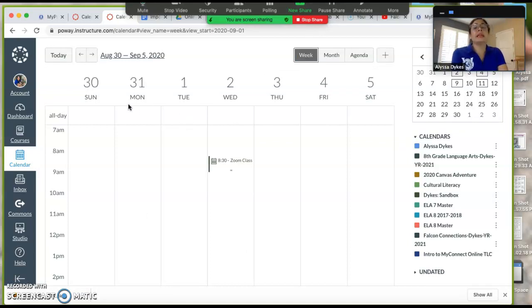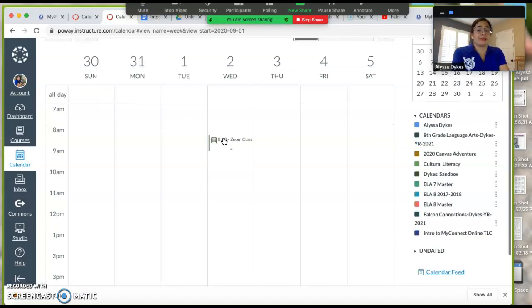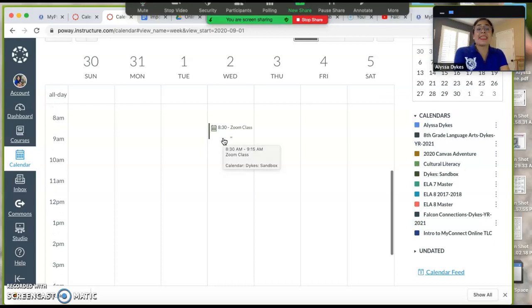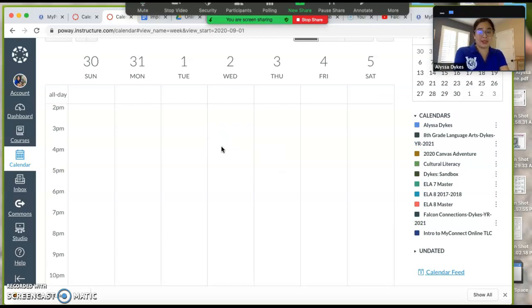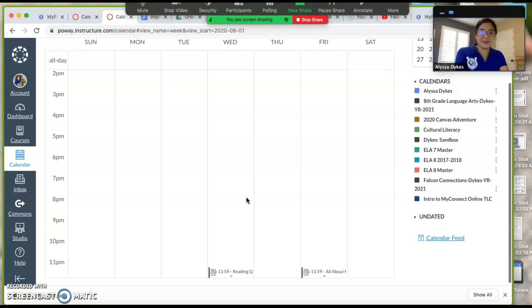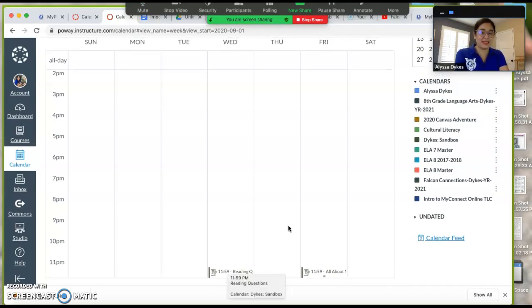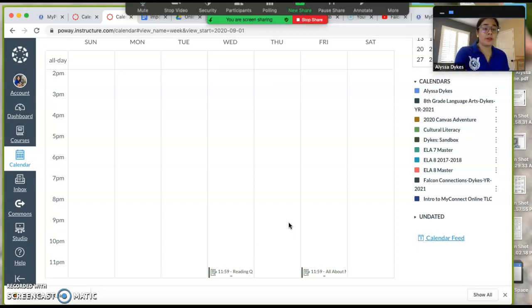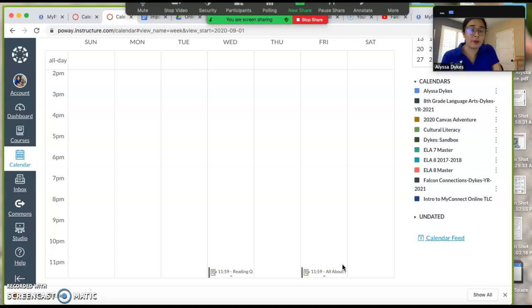You can write the time that your class starts in Zoom, and then you're really going to want to scroll all the way to the bottom. Because what Canvas does is it defaults to 11:59 PM for all assignments, and I don't know about other teachers but I usually don't change it. So going down all the way to the bottom, I see I have all about me slide due on Friday.